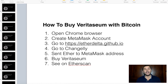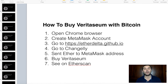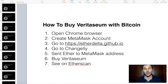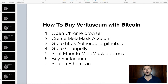How to buy Veritasium with Bitcoin — actually, this is how to buy any ERC20 token with Bitcoin. If you're not sure what an ERC20 token is, it's any token or coin that is native to the Ethereum blockchain.